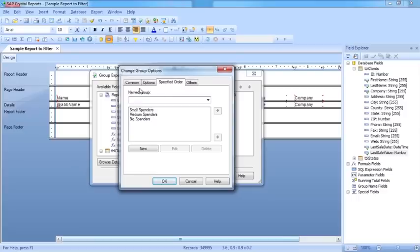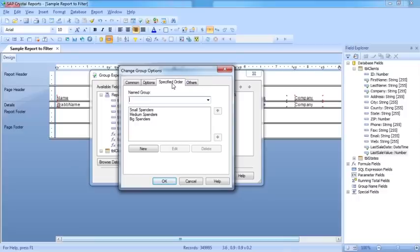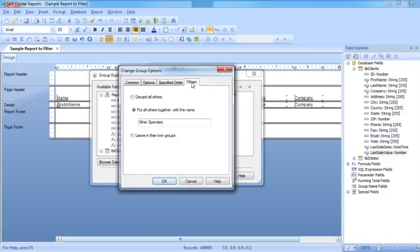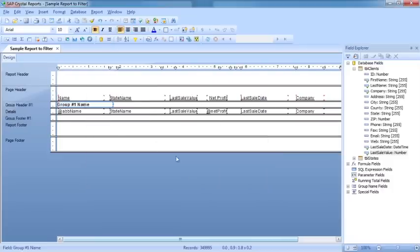You come into Options, and from the Common we choose In Specified Order. That defines the Specified Order tab, where we can create our own groups simply by clicking New and adding the criteria. And then we need to just tell it what to do with anybody that doesn't fall into our user-defined grouping. Then OK, then OK.